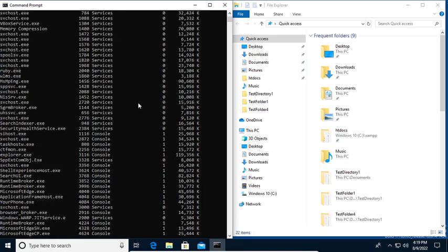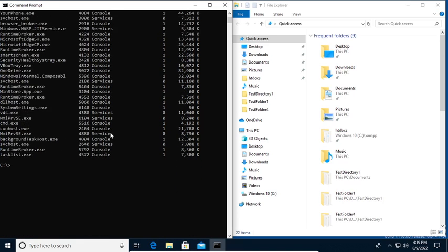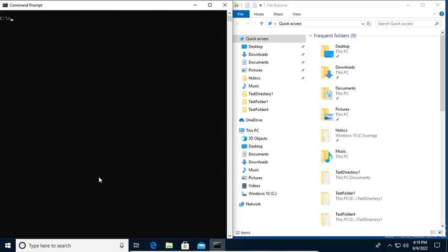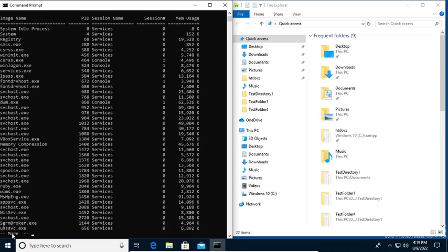So we can try to run a special command here, a combination of commands. Let me clear this first. And I'm going to run task list, and I'm going to pipe that with the use of the more command. And you would see now it generated this prompt.